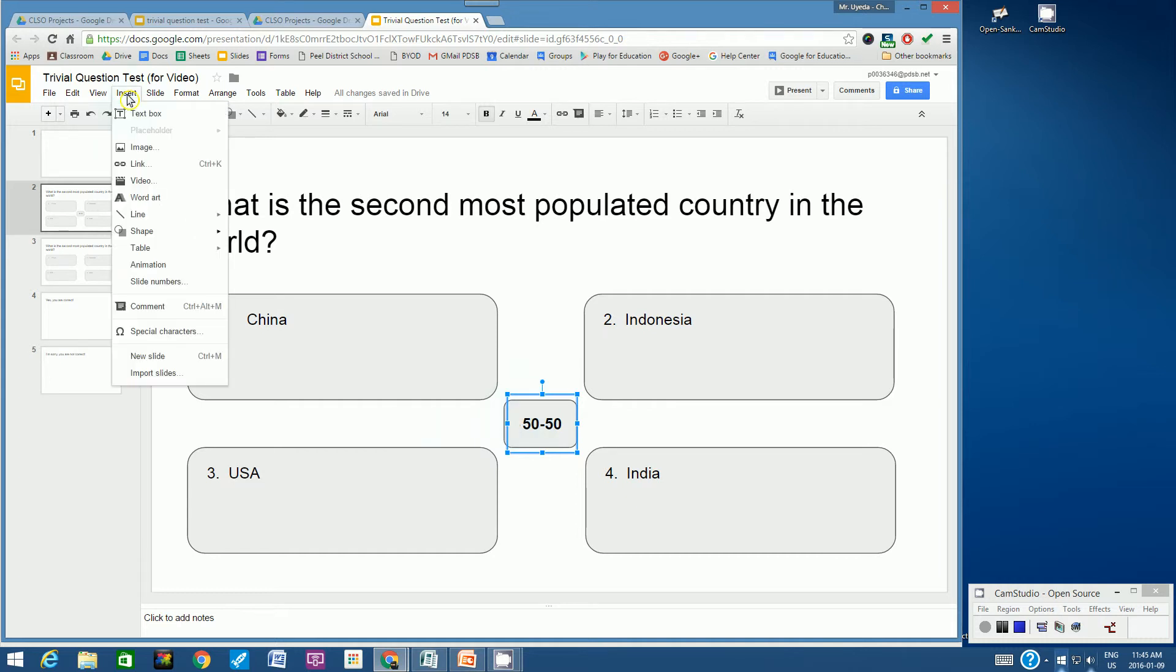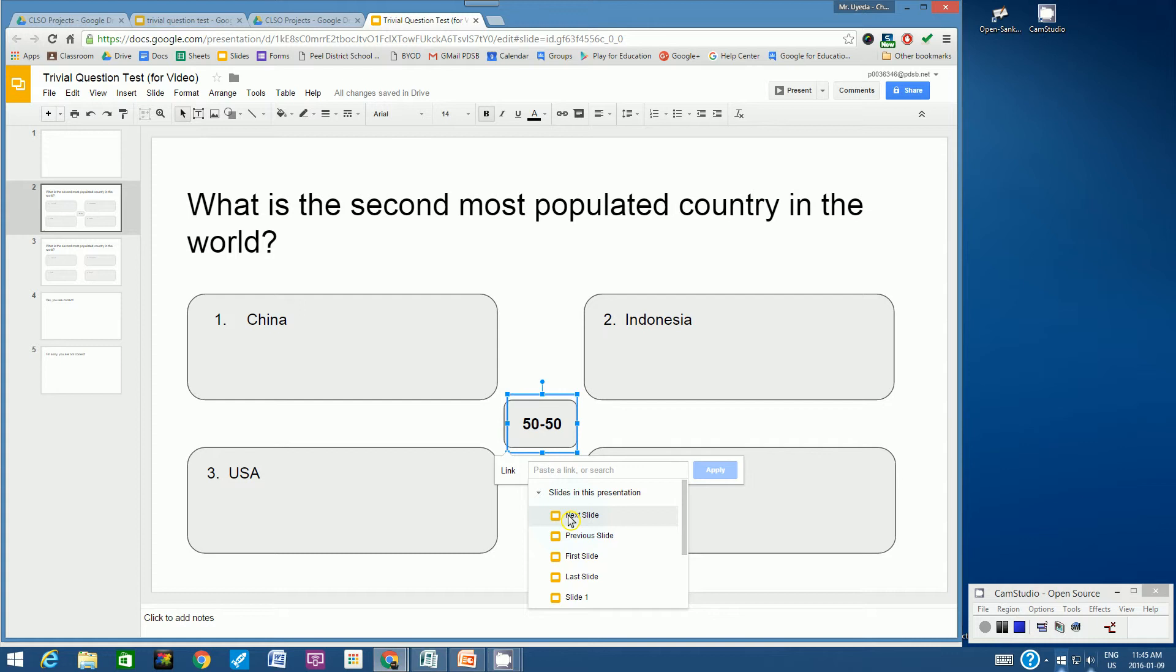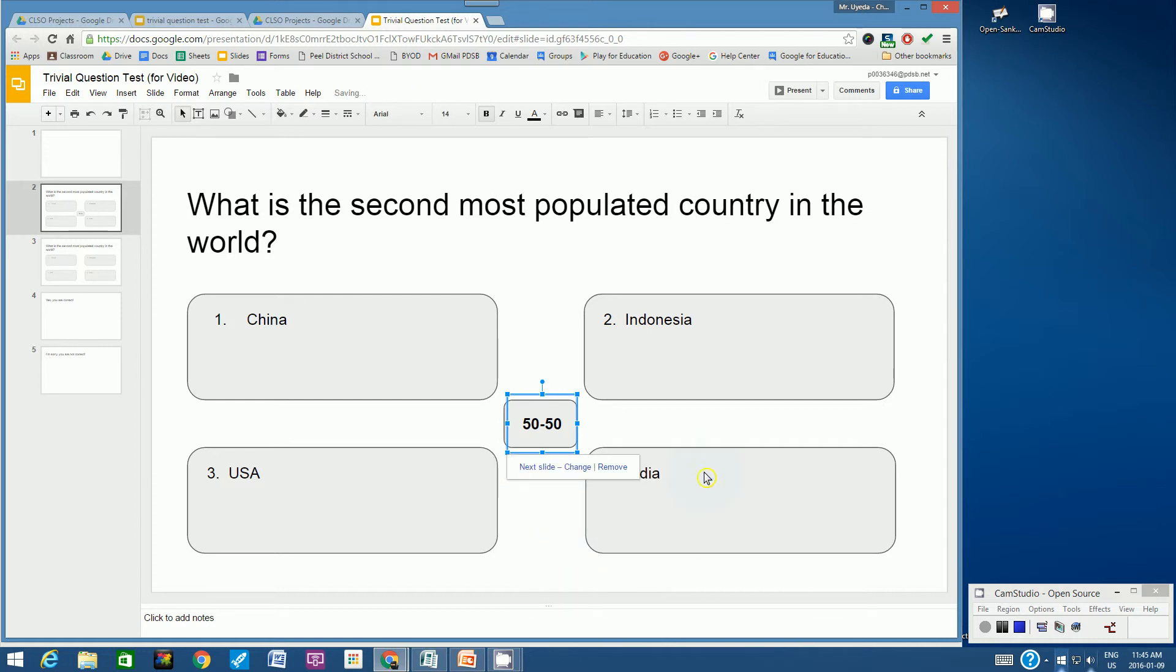You know how to do this. Let's go to insert link. What we want to do is simply have it go to the next slide, the duplicate of the slide. Let's click on the next slide and then click apply.